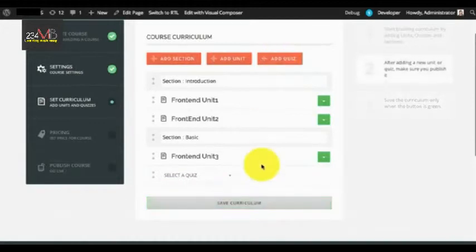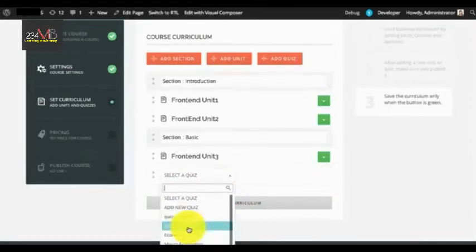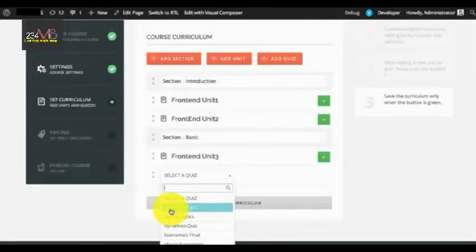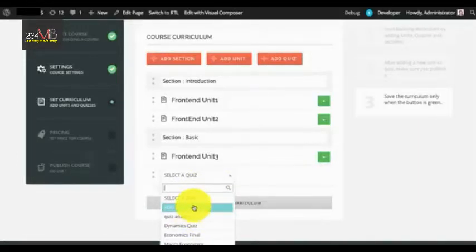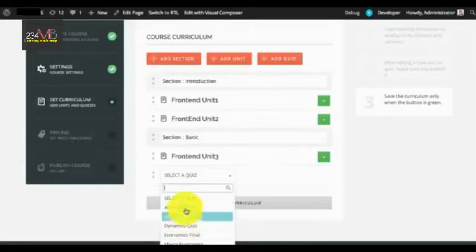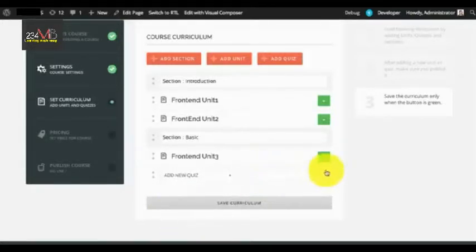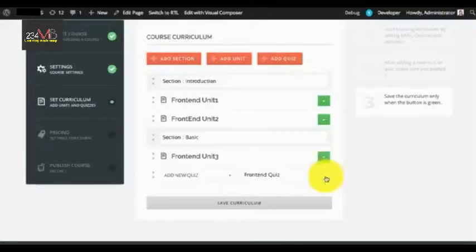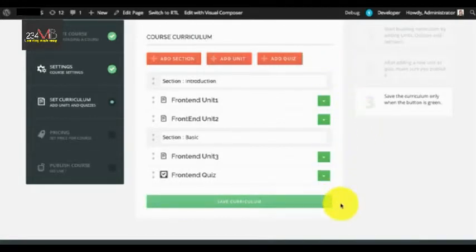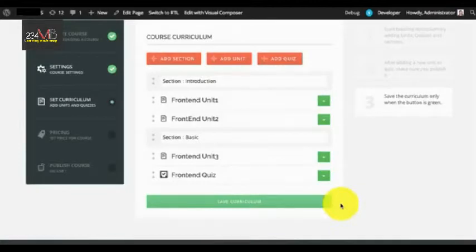To add a quiz, you can select an existing quiz or Add New Quiz. Note that if instructor privacy is enabled, the dropdown will only show quizzes created by that instructor. You can either select a pre-existing quiz or select Add New Quiz. Just like units, you need to publish the quiz first. Once the curriculum is ready you can either start adding content to units or proceed with the course setup and come back to unit editing later.